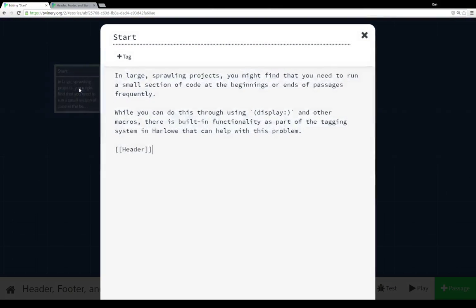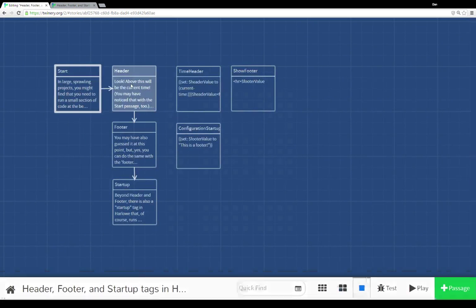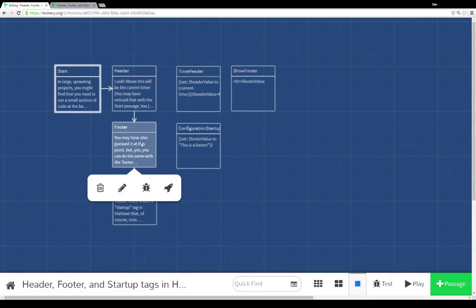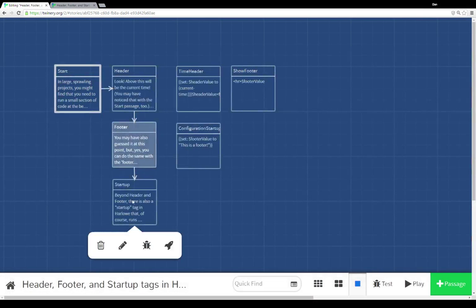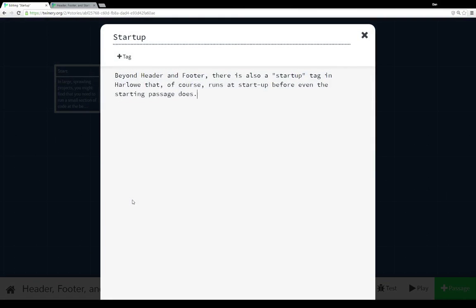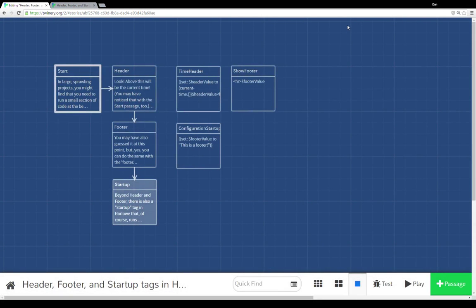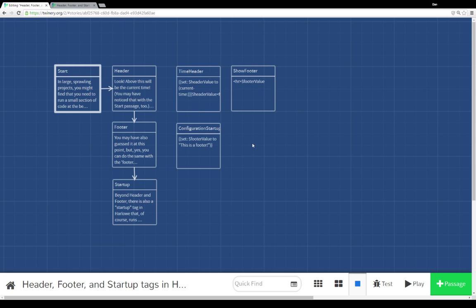So I have my start passage, which links to header, and I pull up header, and you see that it links to footer, and I pull up footer, and you see that it links to startup. And startup just has text. We didn't actually see the header, the footer, or the startup in action. But in fact, they were the content of these three other passages here.